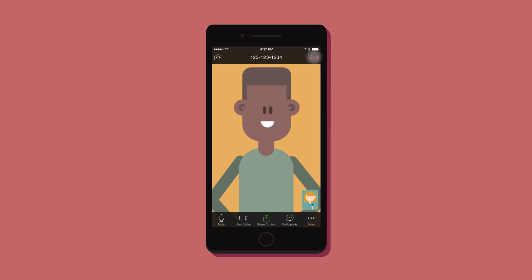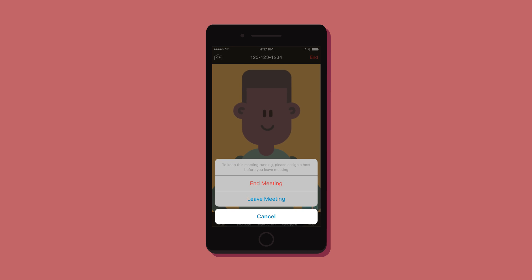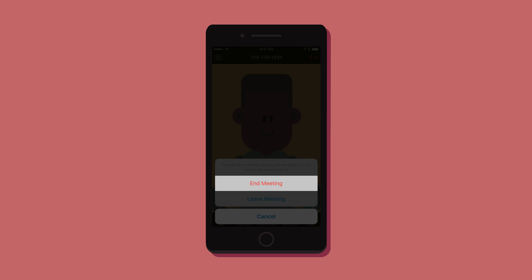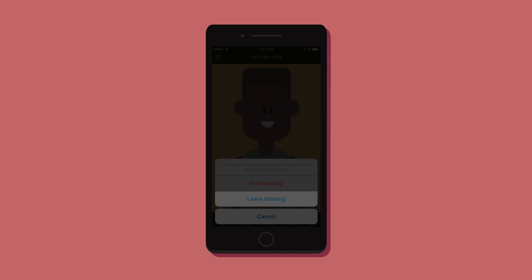When you're done with your meeting, simply press end to stop the meeting or leave to leave the conference.